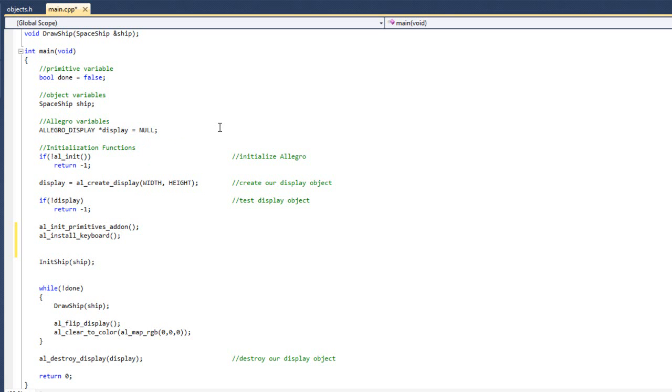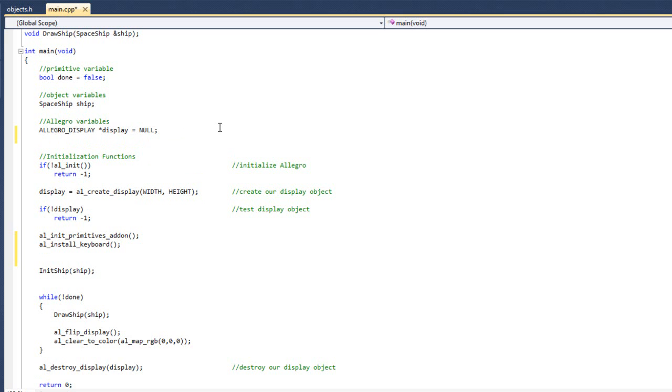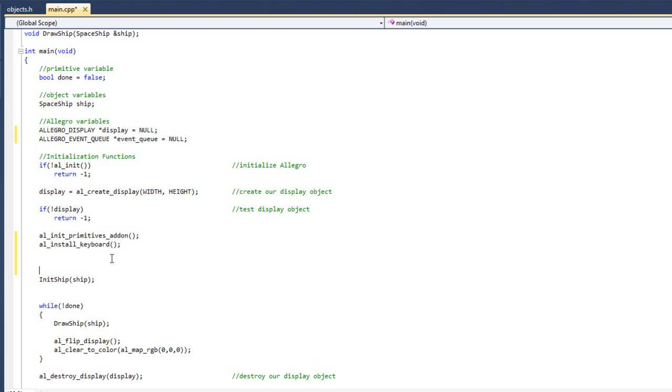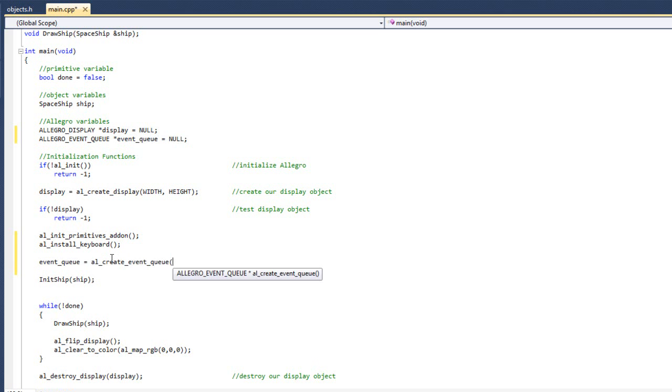So coming back up here to my Allegro variables, I am going to type Allegro event queue, I am going to put that on event queue named event queue, equal to null. And then back down here, I can do event queue equals AL create event queue. Alright, fantastic, so we have our event queue created there.